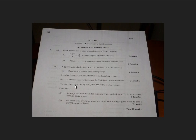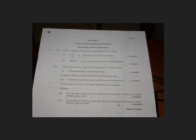Then we're told that to earn some extra money, the typist decides to work overtime. So we want to calculate the wage she would earn for overtime if she worked for a total of 52 hours during a given week. That's two marks. And then the number of overtime hours she must work during a given week to earn a total wage of $1,440. That's two marks again.